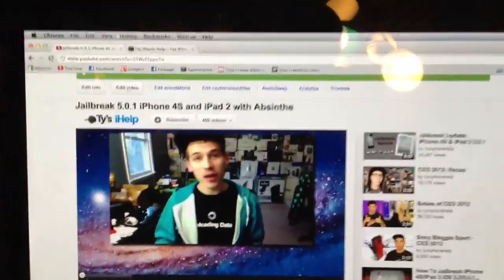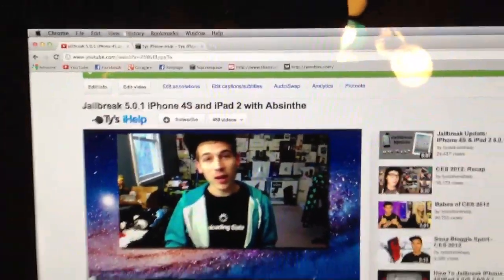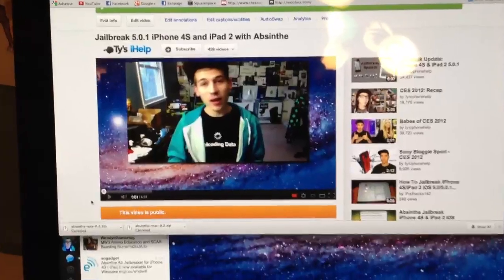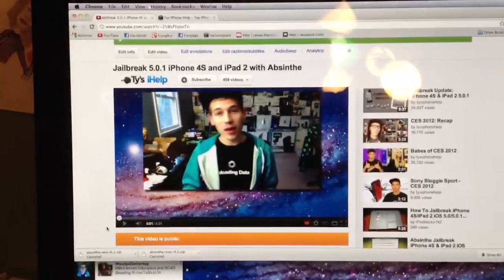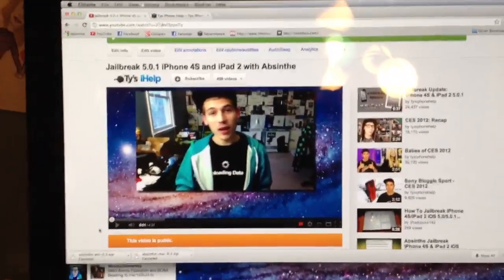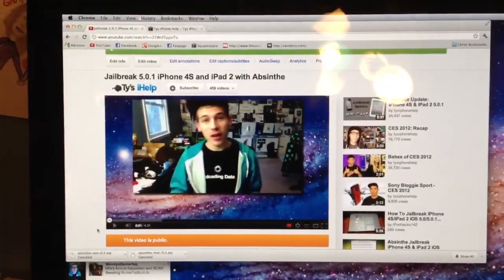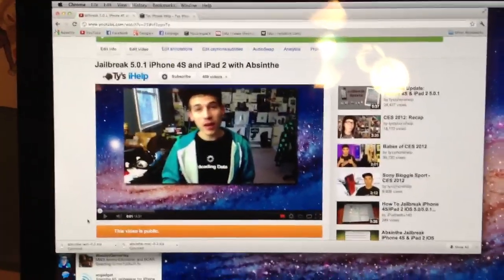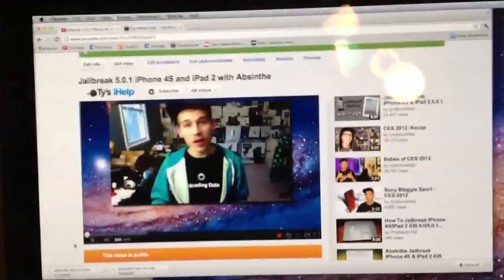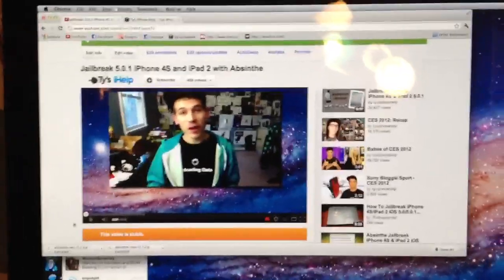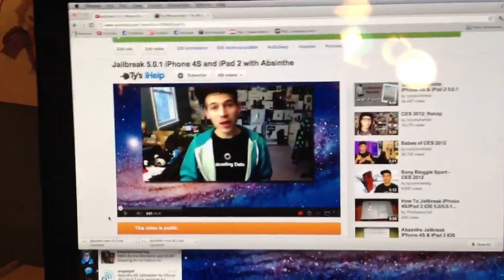Just posting a quick little video to let you guys know that the Windows Absinthe jailbreak for the iPhone 4S and iPad 2 is now out and it works with iOS 5.0.1. If you've seen the video I posted just a little bit ago, I made it private. That was for the command line interface of the Windows jailbreak, which is very complicated and not easy for the average user and also had a lot of bugs.